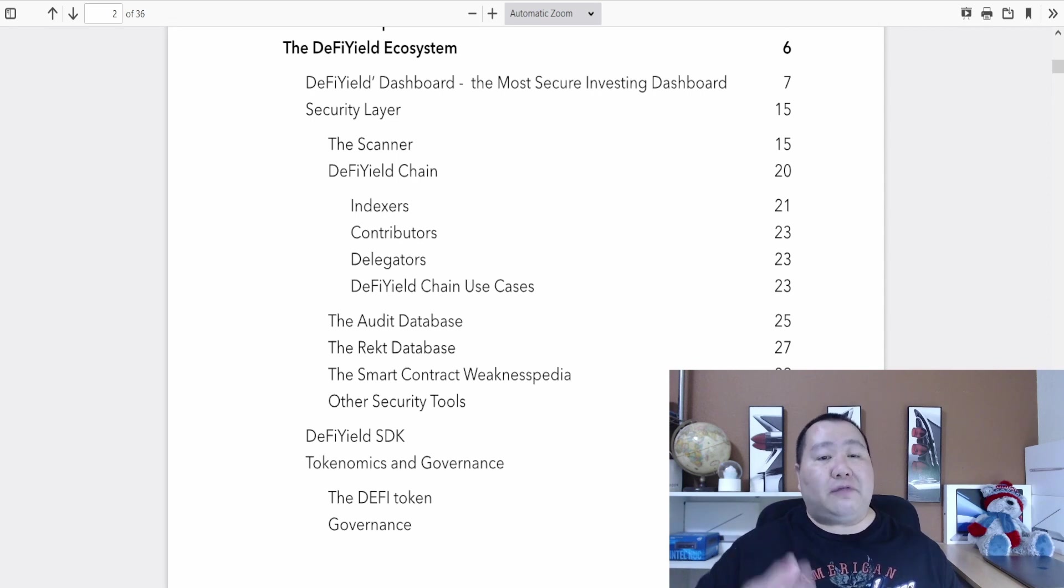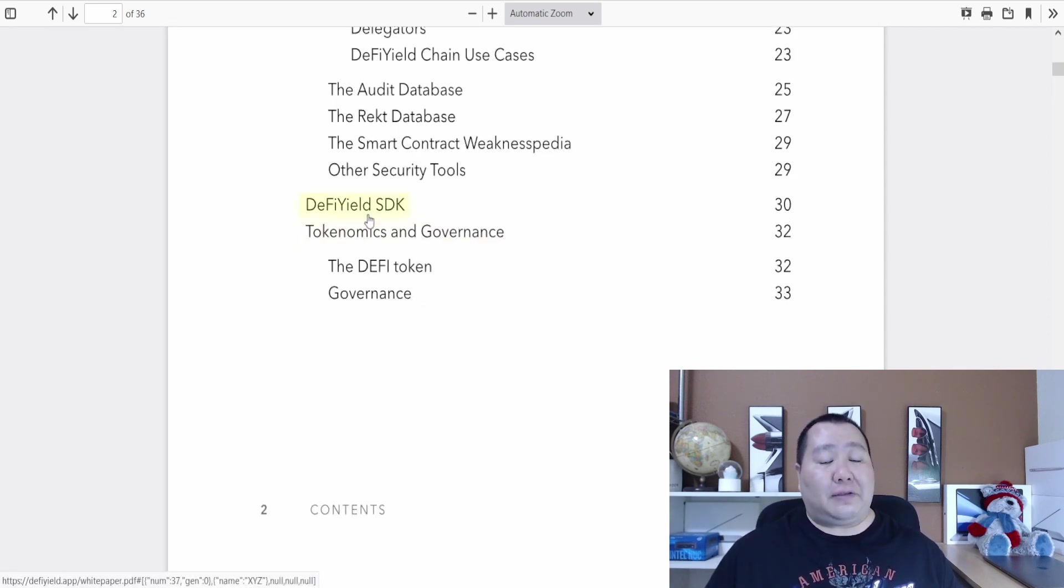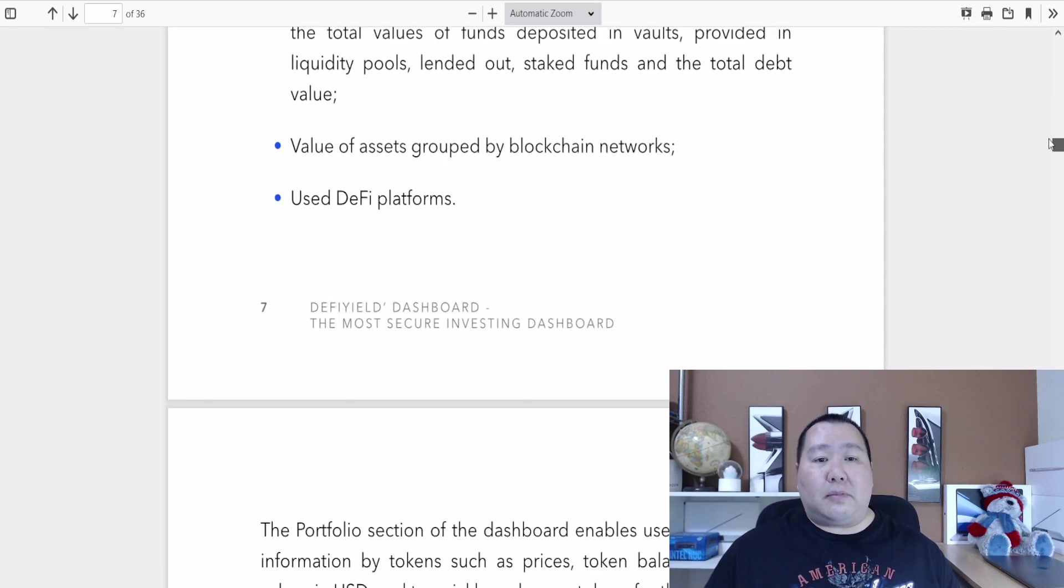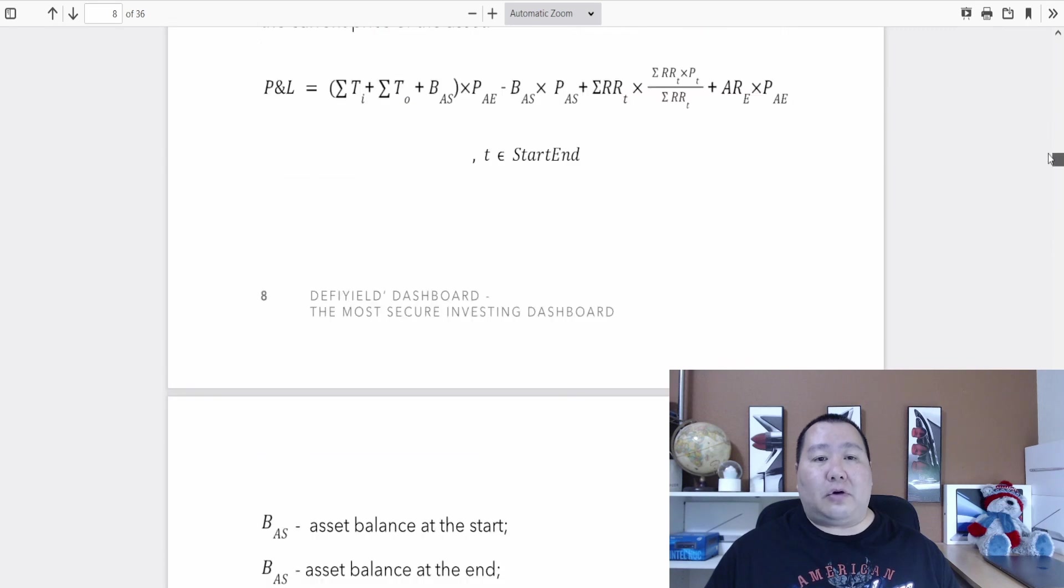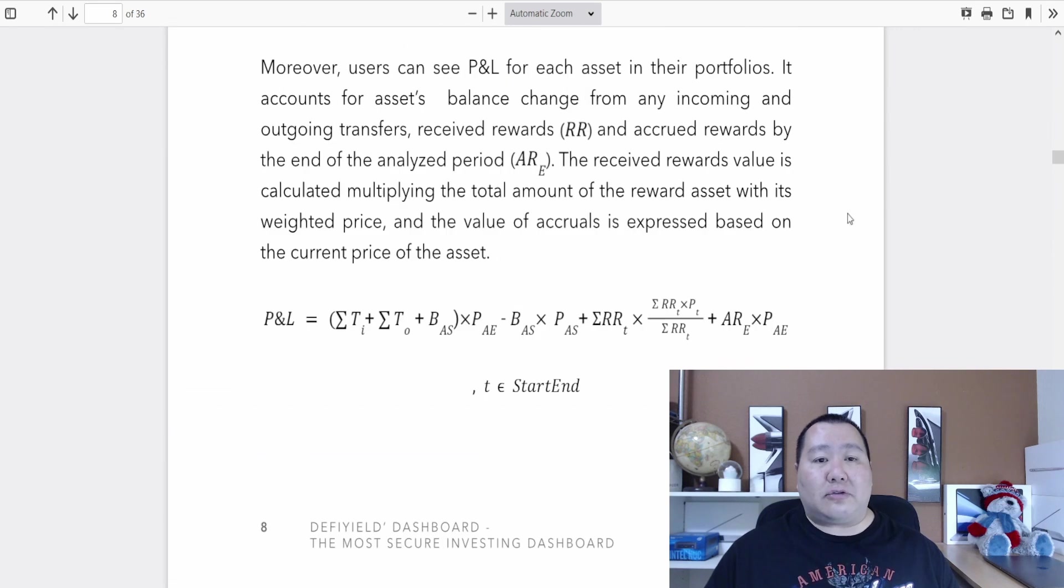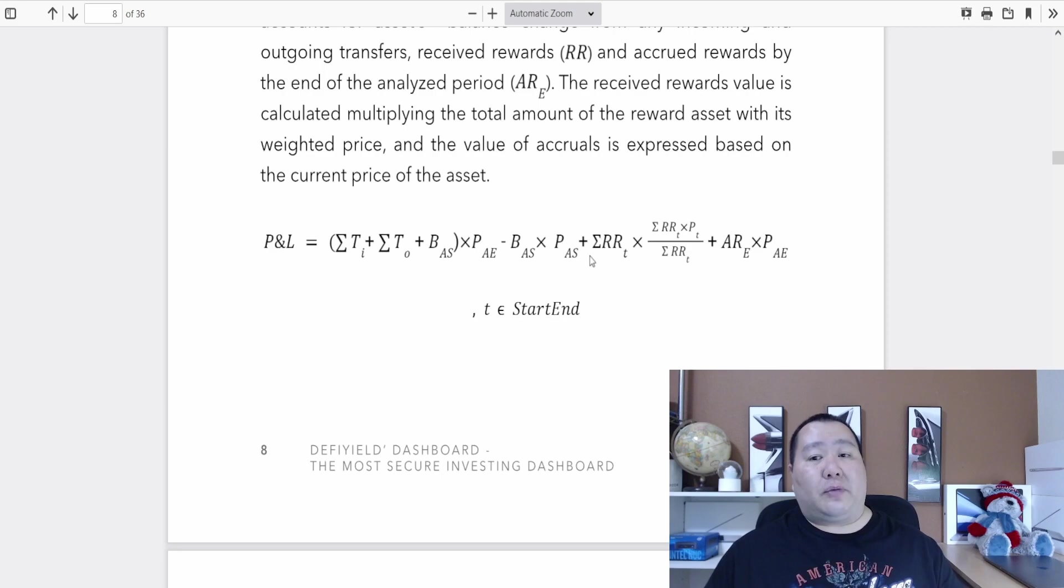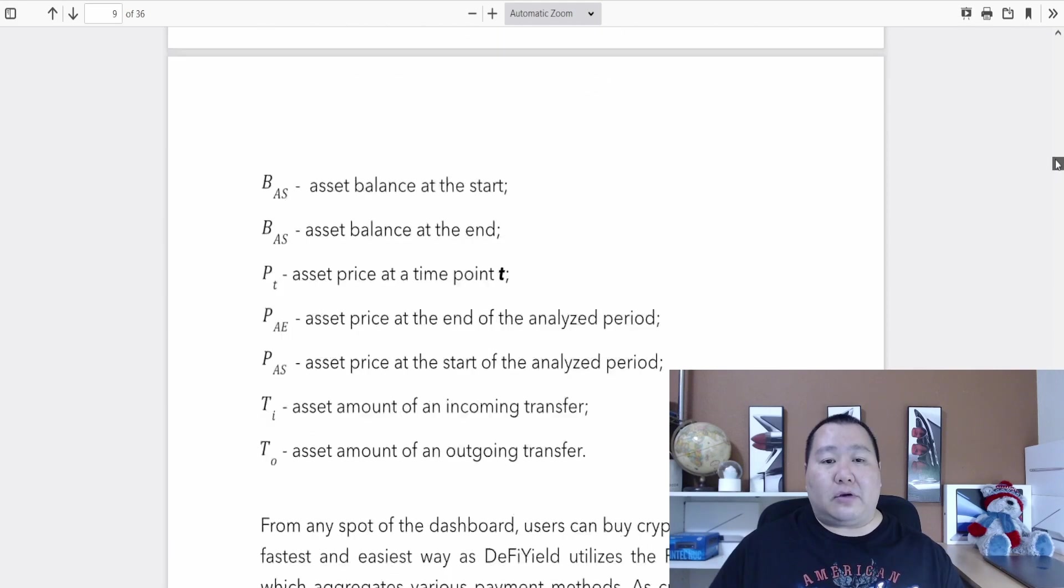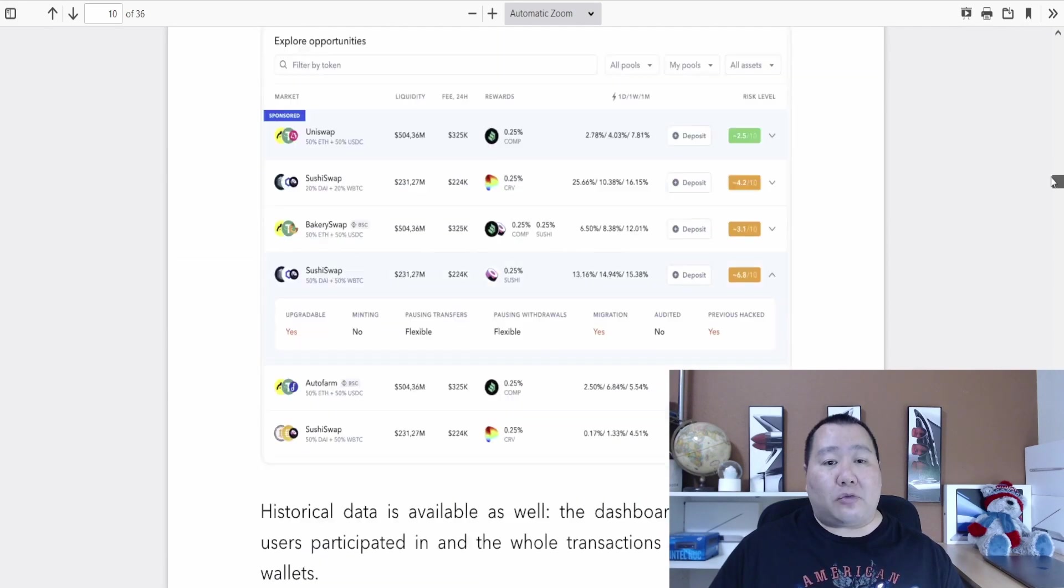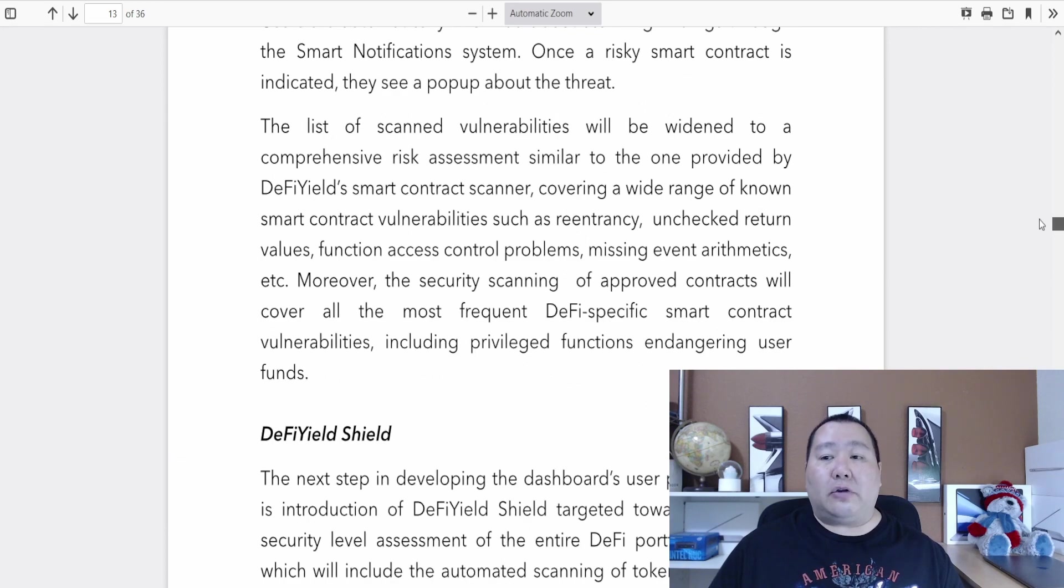Here you guys can also access the white paper. It's pretty comprehensive and it covers a lot of things on their underlying DeFi Yield ecosystem that they're building out. They're going to have SDK also and most of this is going to be technical in nature. As you guys can see, profit loss and some calculus formulas or something.